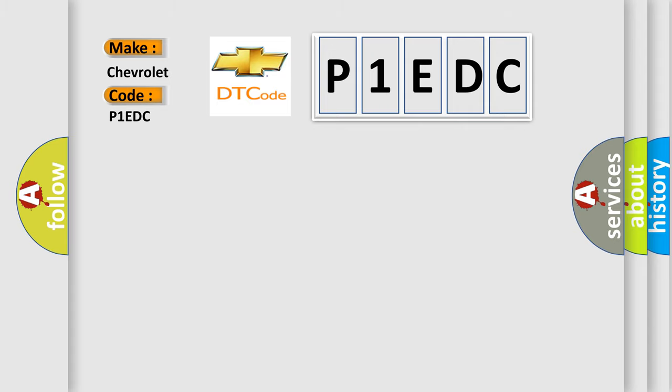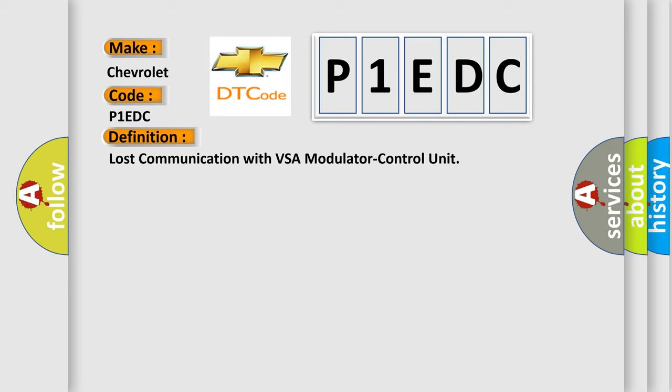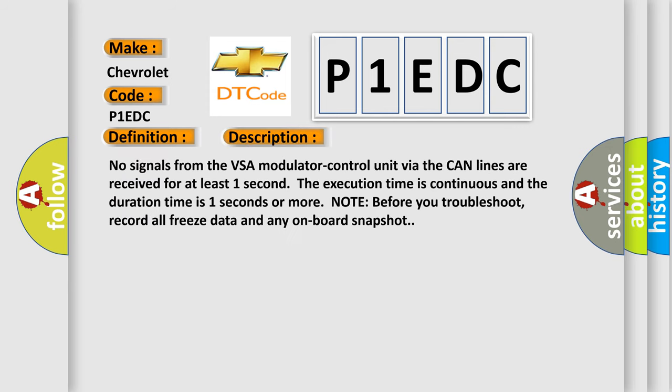The basic definition is lost communication with VSA modulator control unit. Here is a short description of this DTC code: No signals from the VSA modulator control unit via the CAN lines are received for at least one second. The execution time is continuous and the duration time is one second or more.